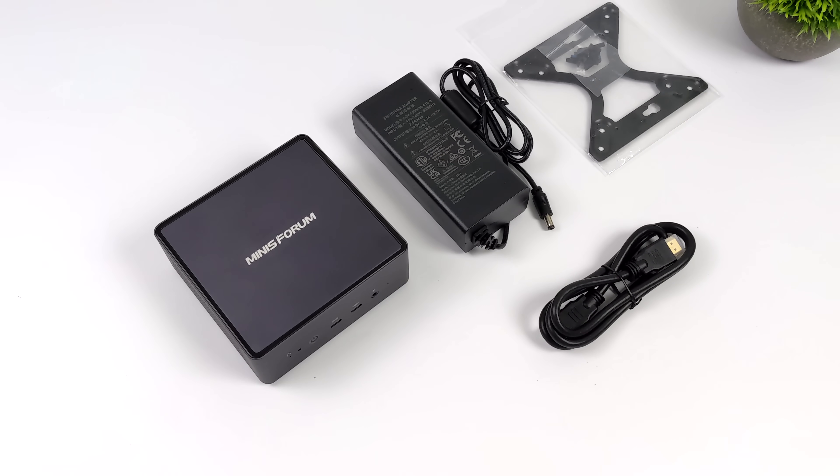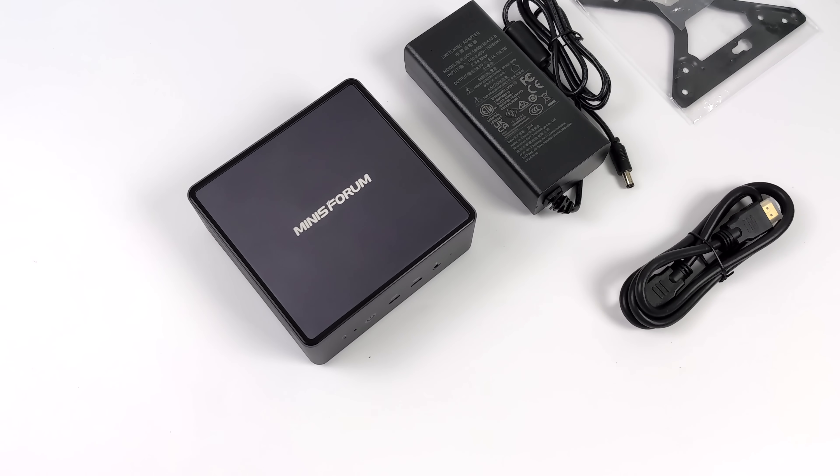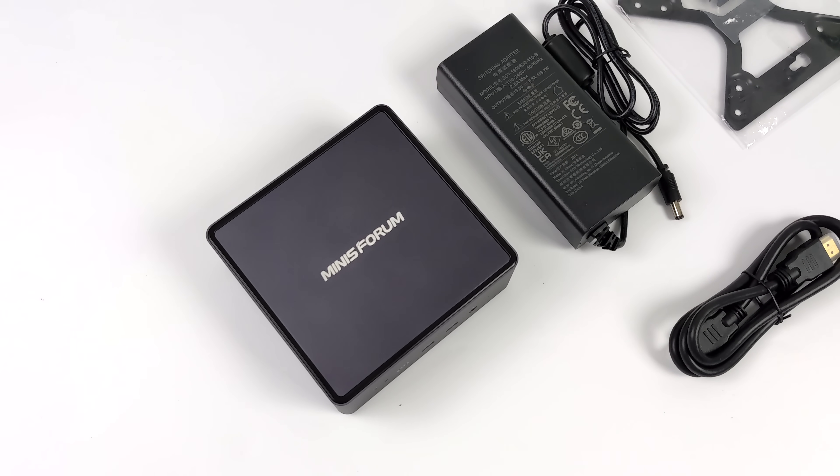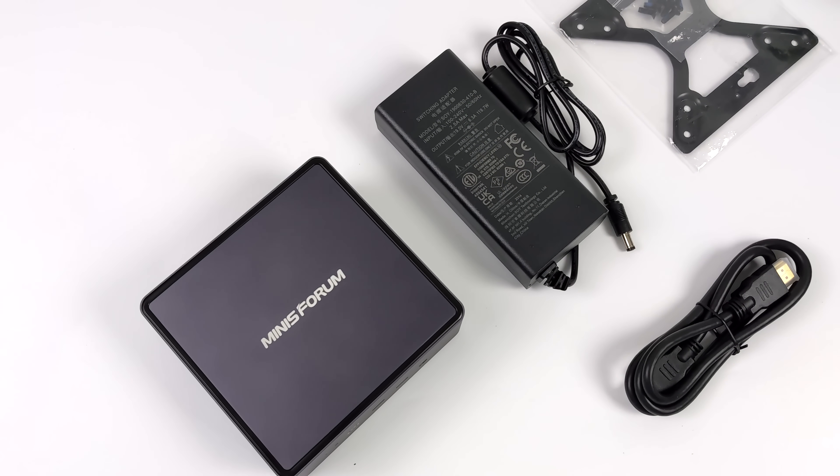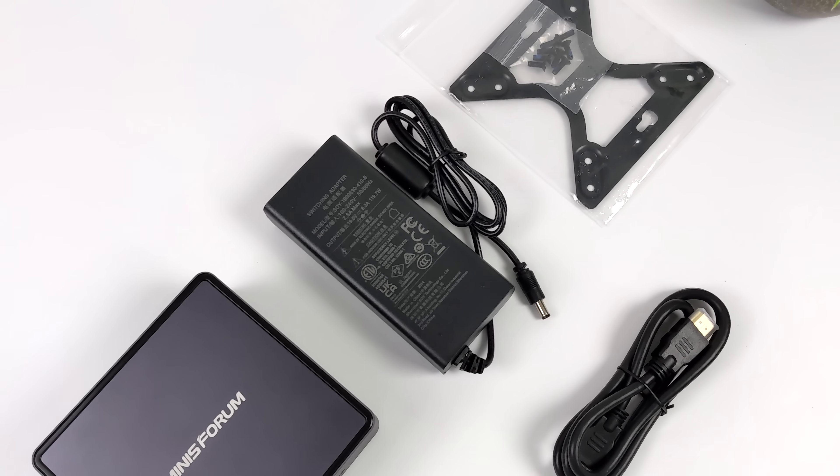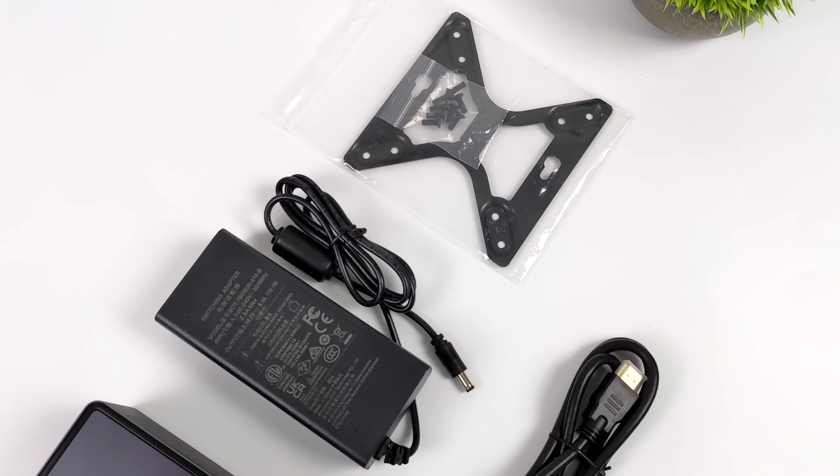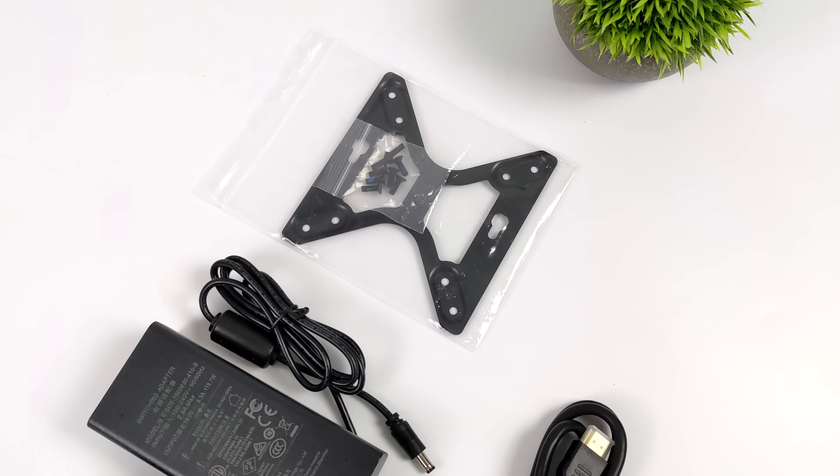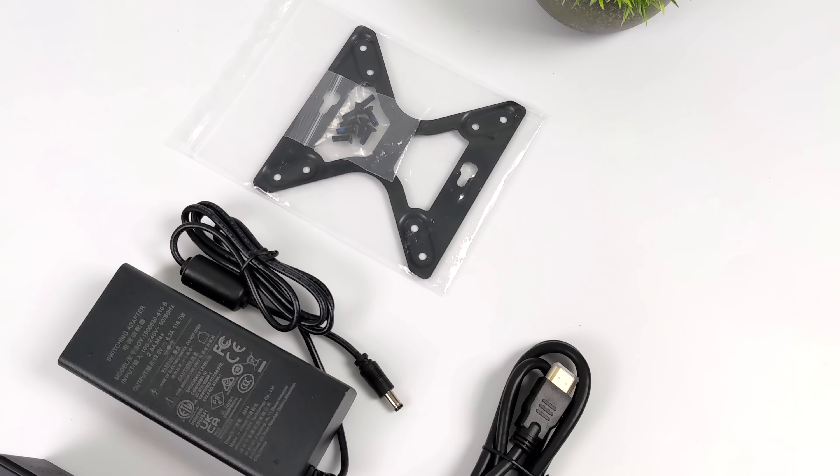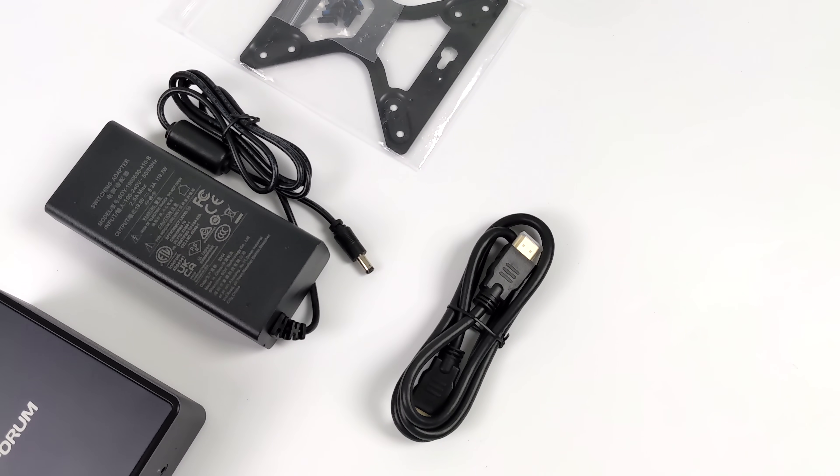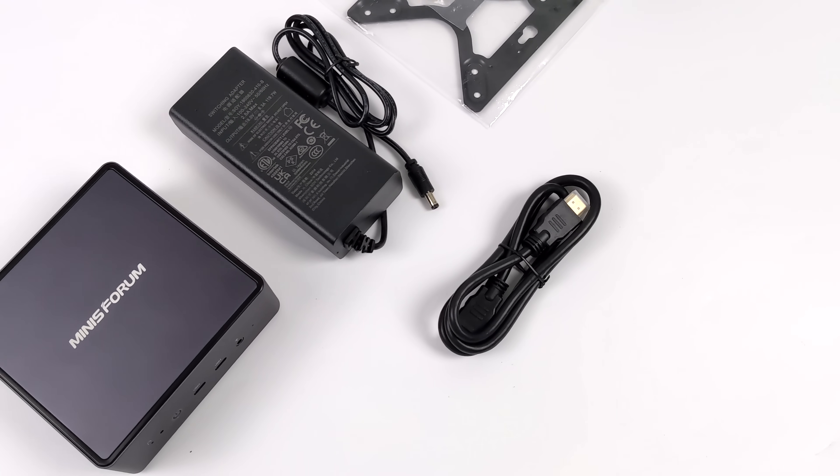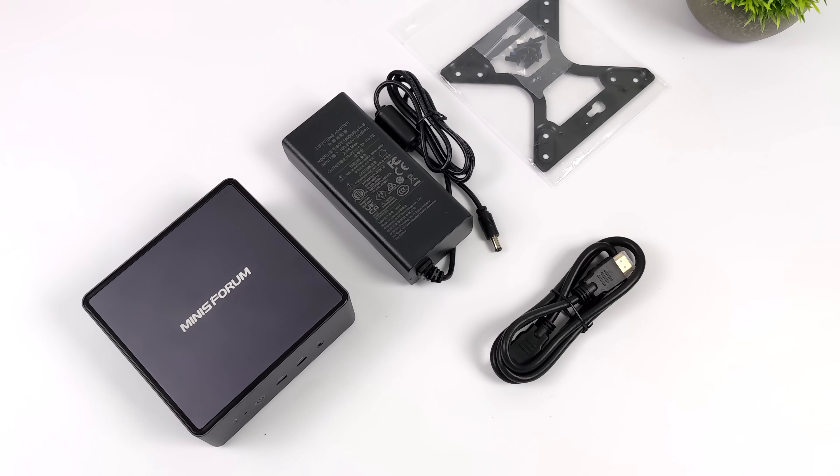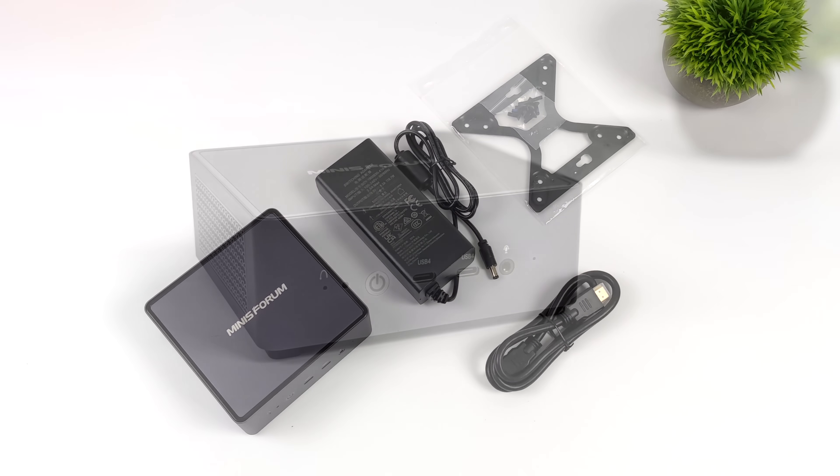Inside of the box obviously we get the UM790 mini PC, really sleek design here we'll go over everything in just a second, 120 watt power supply. We're running at 65 watts but this can get on up there. That's just the total TDP on the APU. Still needs a little extra power for everything else but we're not going to hit 120 with this unit. We also get six foot HDMI cable and a VESA mounting bracket.